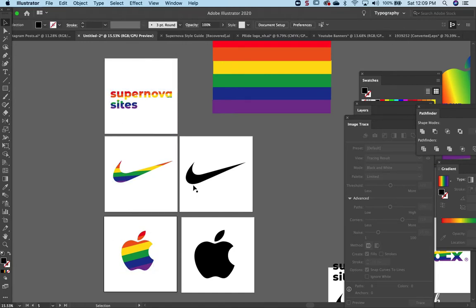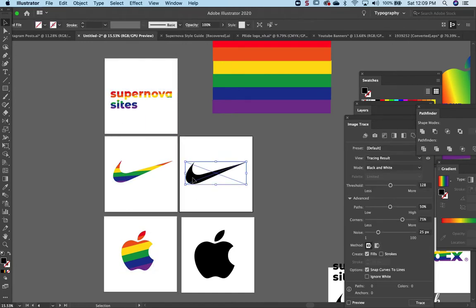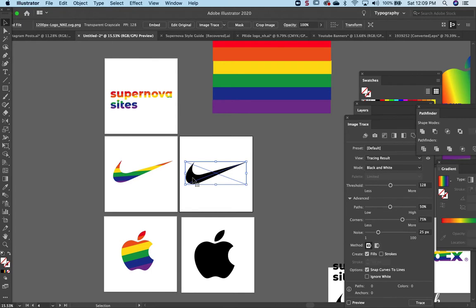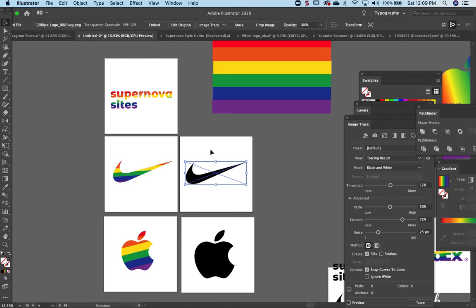Here we are with the Nike logo, but it's a PNG file, and Adobe Illustrator cannot work with PNG to make a logo into a rainbow. So we have to convert it to a vector file that the software understands, not pixels.